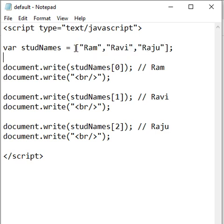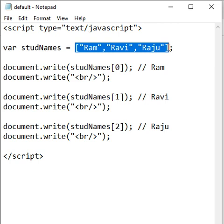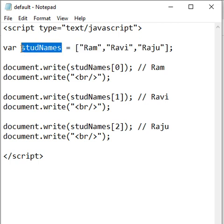You can see that I am creating an Array with three values: Ram, Ravi, Raju, storing it in a single variable called stdNames.